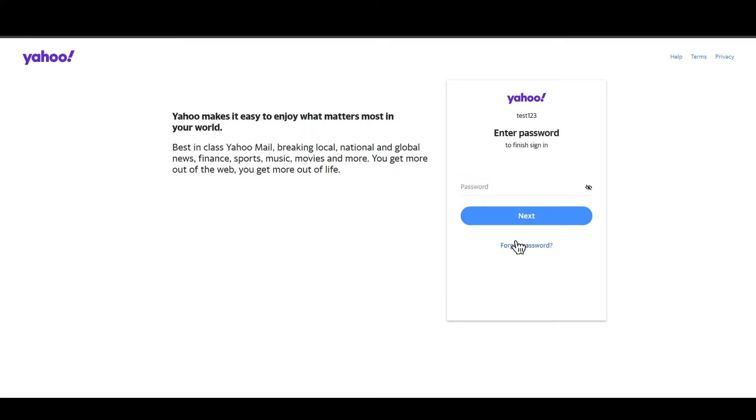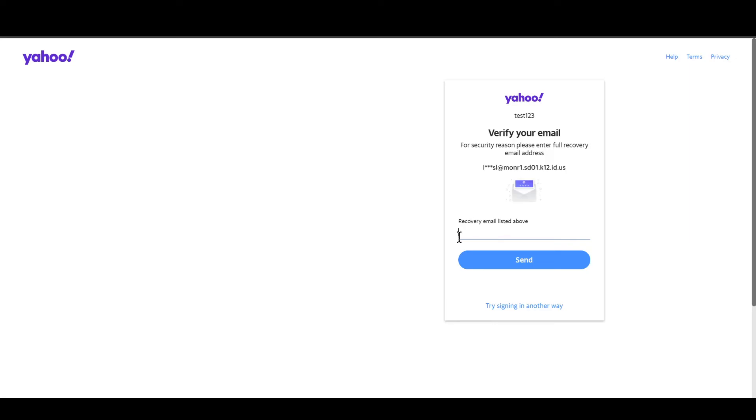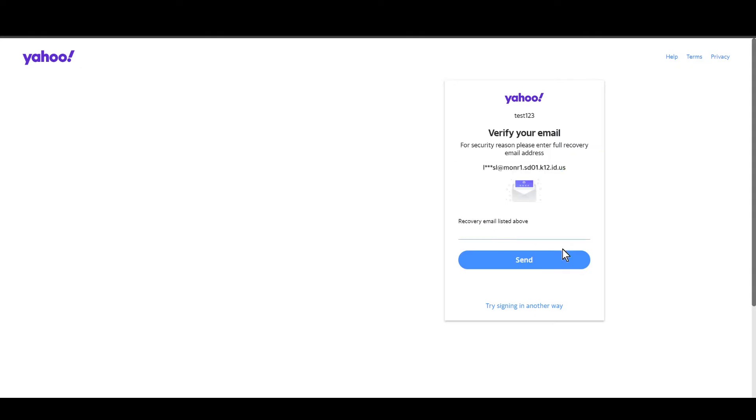Then, as you can see, a recovery email is listed above. You just need to enter the same email that is showing up on your screen. But if you don't have access to that particular email, you need to click on 'Try signing in another way'.